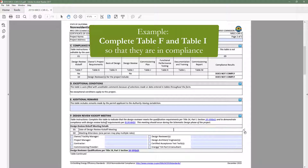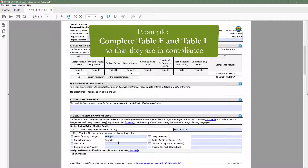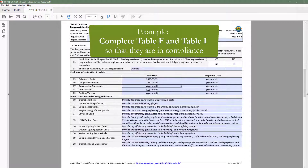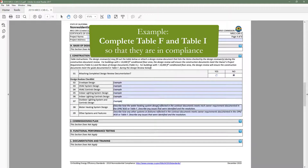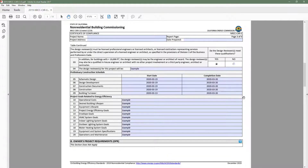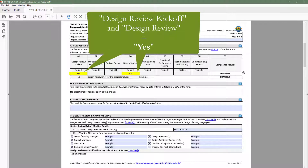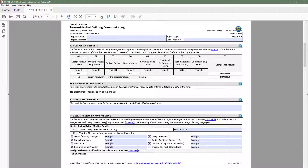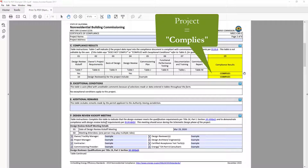For example, if we head to Table F and Table I and complete each table so that they are both in compliance, when we return to Table C compliance results, you will notice that the design review kickoff and design review columns in Table C indicate yes, and as a result compliance at the project level indicates complies.